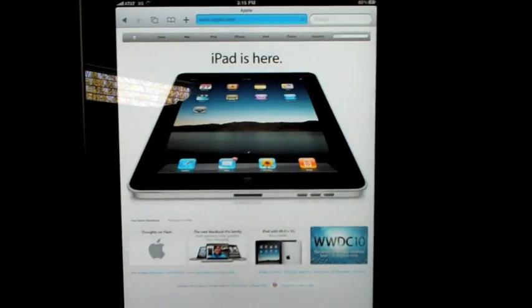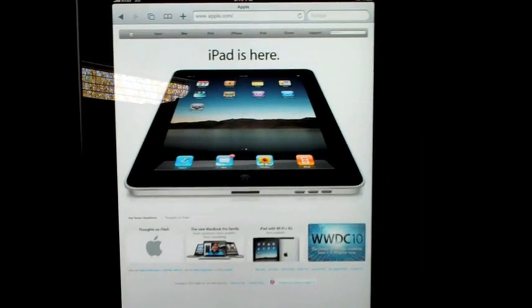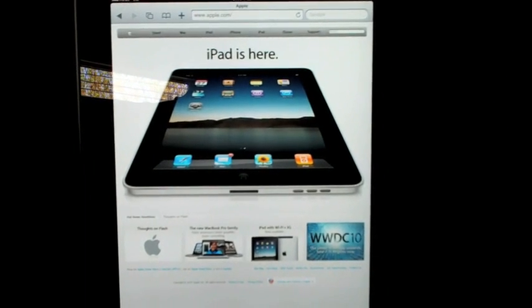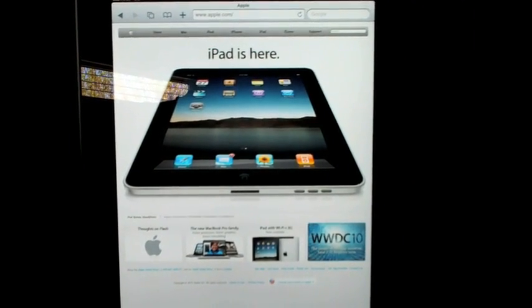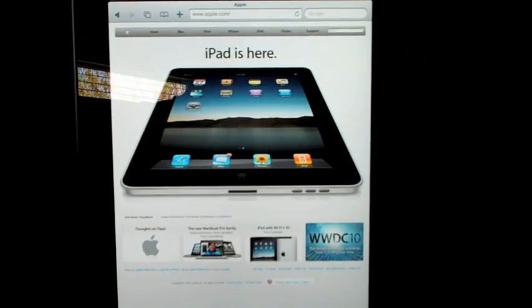So there we go. Internet via 3G on your iPad. Once again, this is Detroit Borg. Thanks for watching.